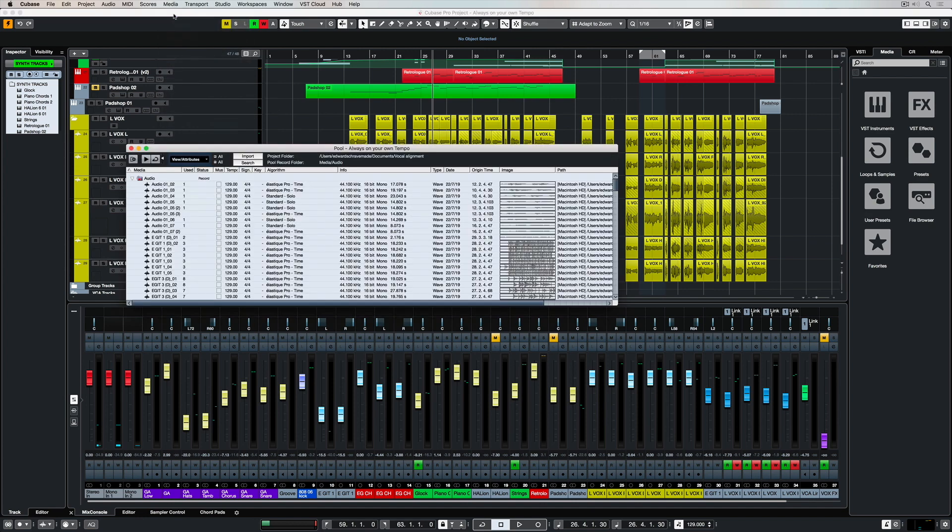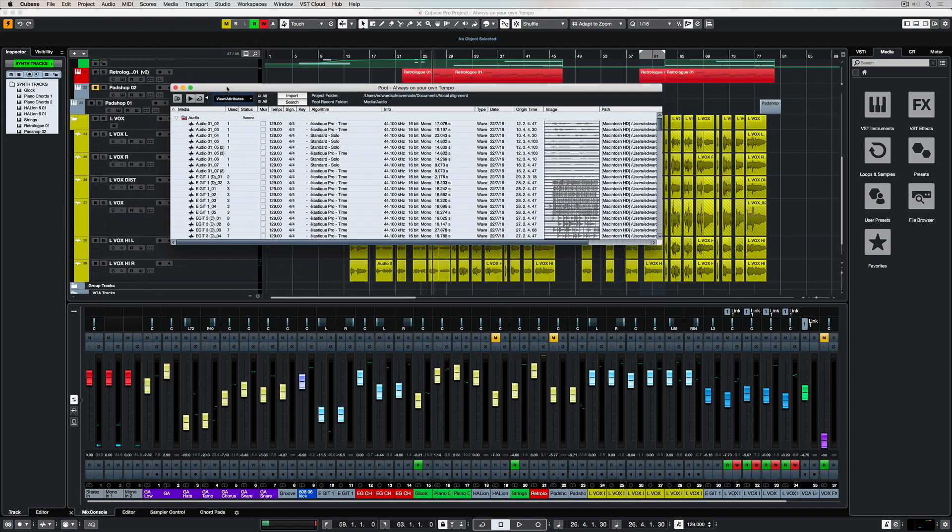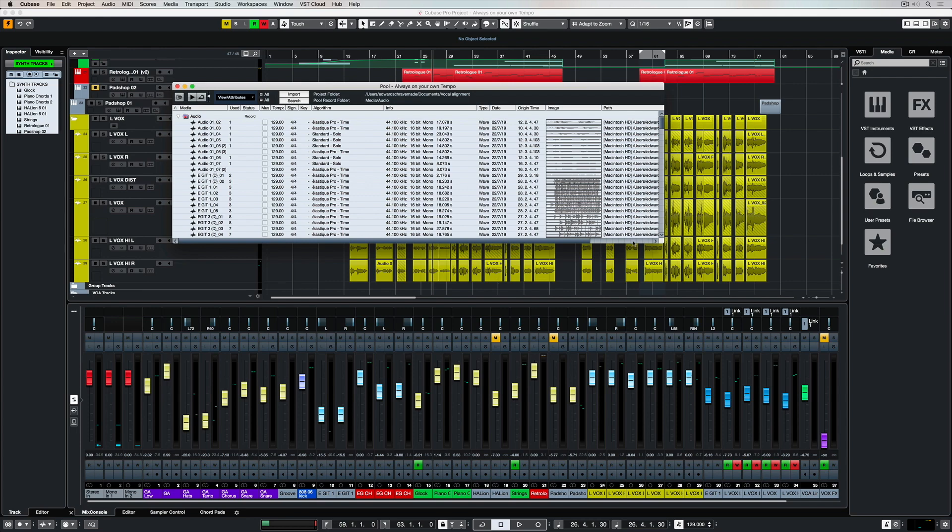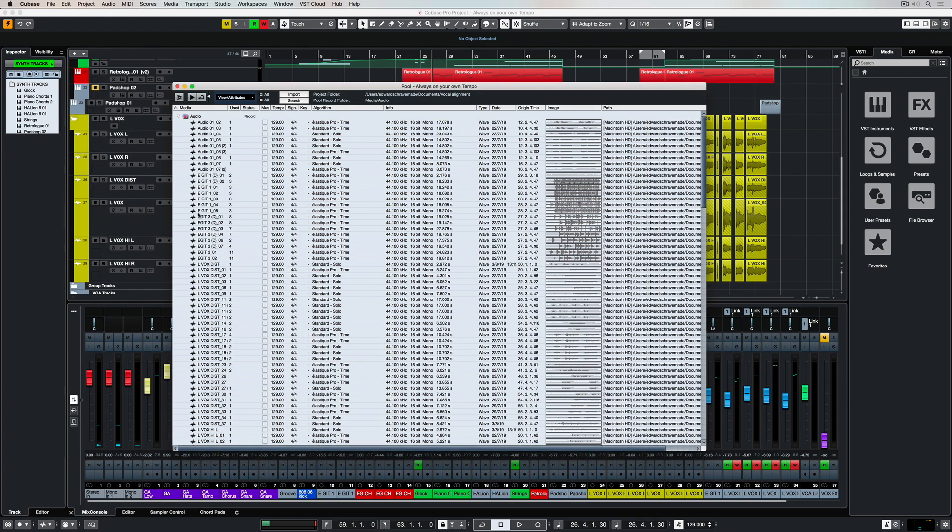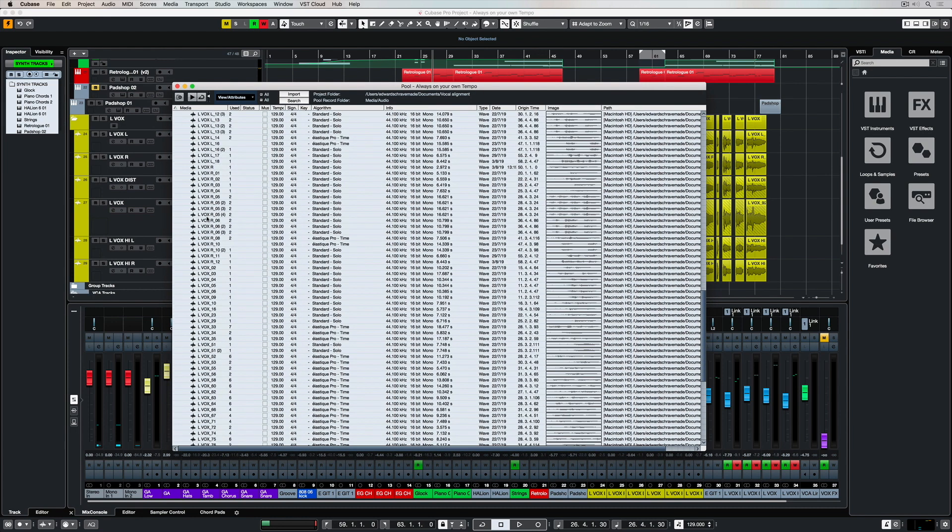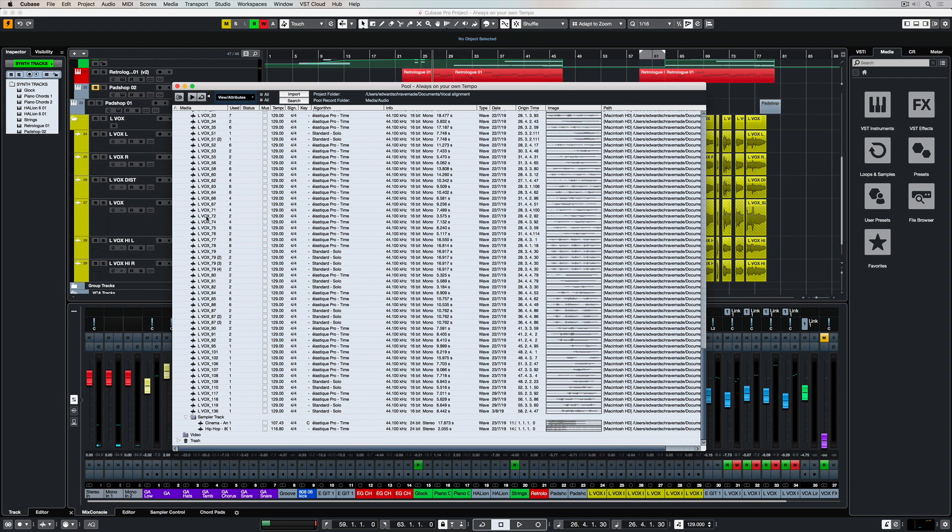Now I'm going up to the media menu and selecting open pool window and in the pool window I can see every audio file that I've recorded throughout the process of this production.